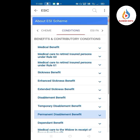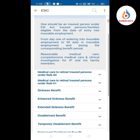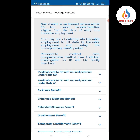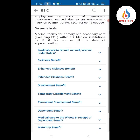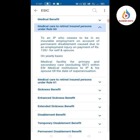Regarding medical benefits: one should be an insured person under the ESI Act. The insured person or family is eligible from the date of entry into insurable employment — from day one — and during the corresponding benefit period. This includes reasonable and comprehensive medical care and clinical investigation for the IP and family members.